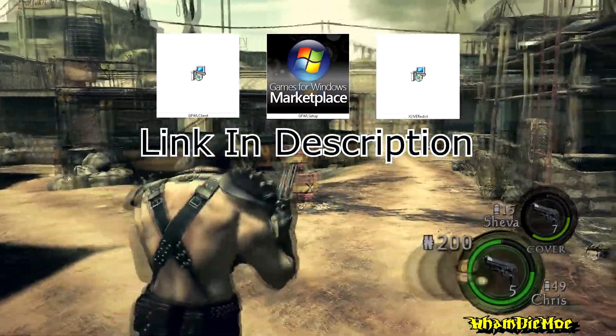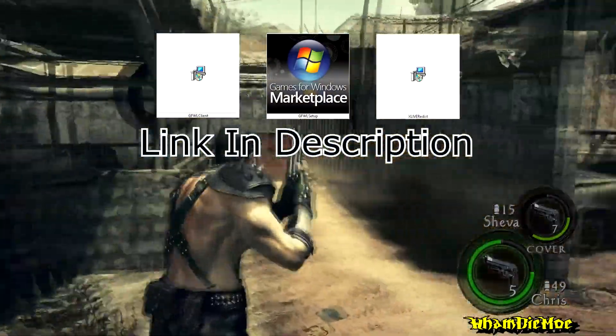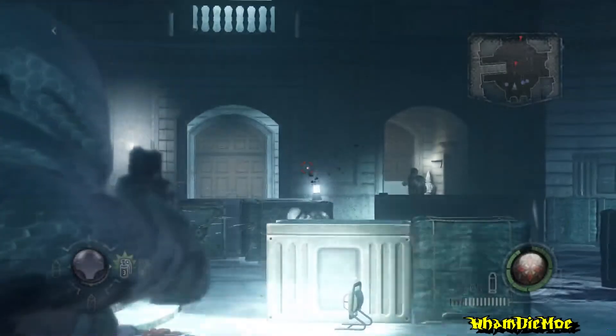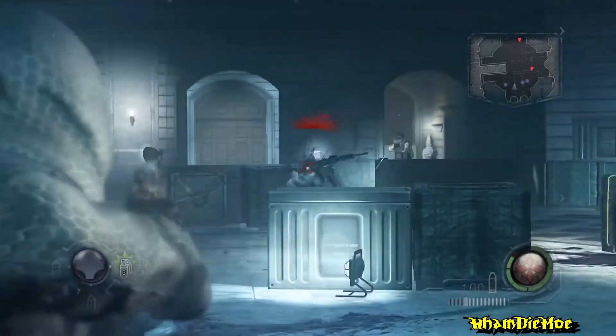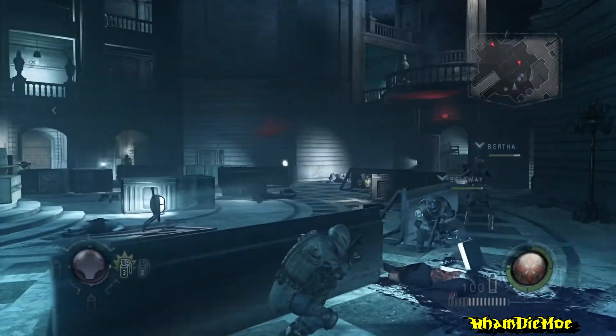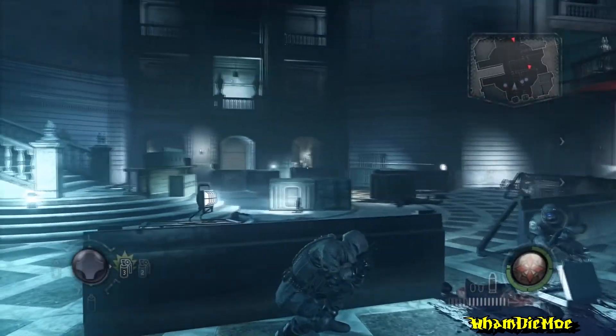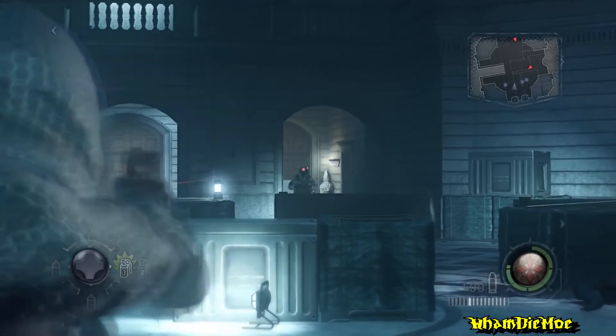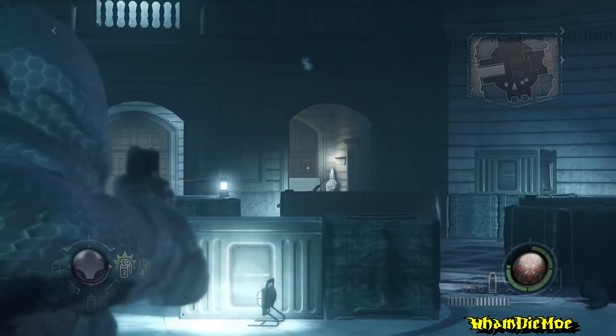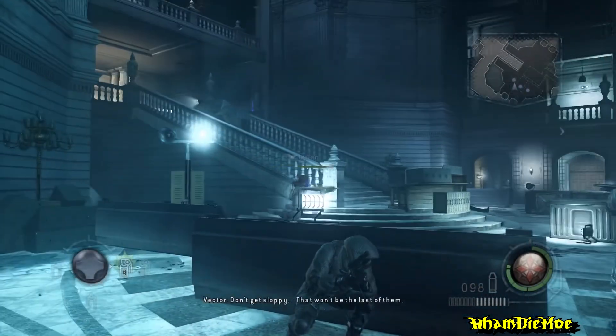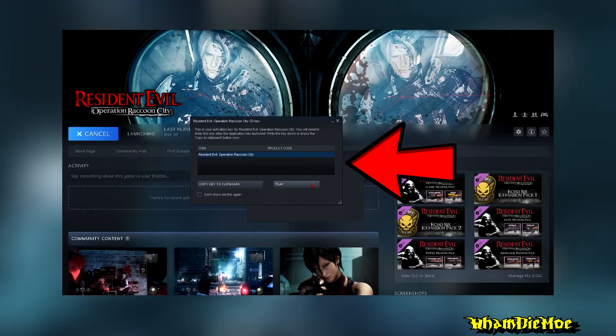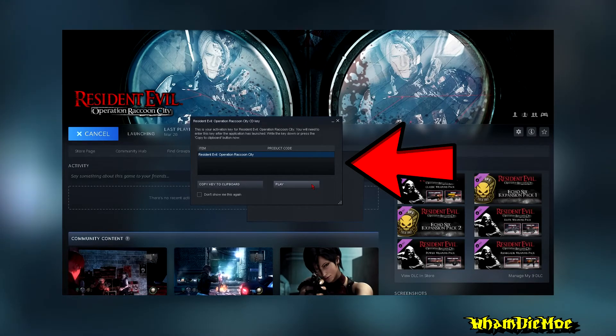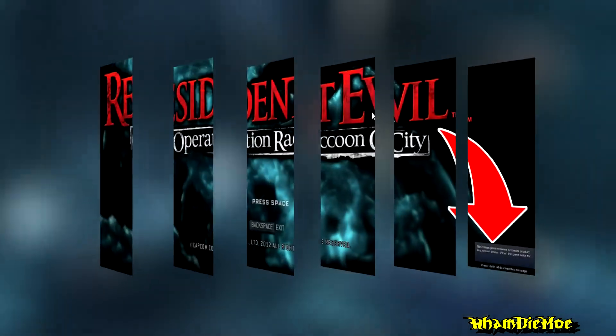On the other hand, the released games would need Games for Windows Live to run, like Resident Evil ORC. The good thing is Steam will even provide a product key for you to link it with your account.